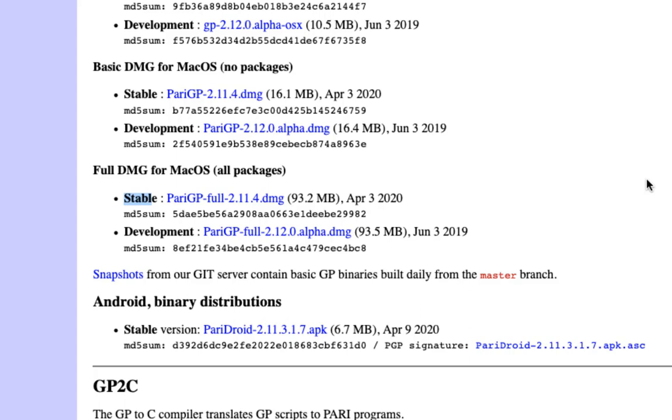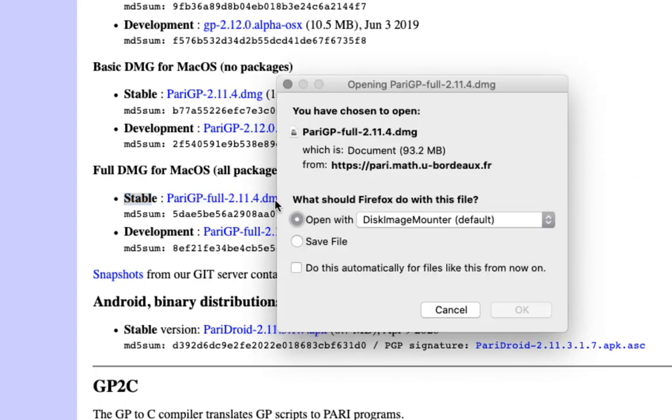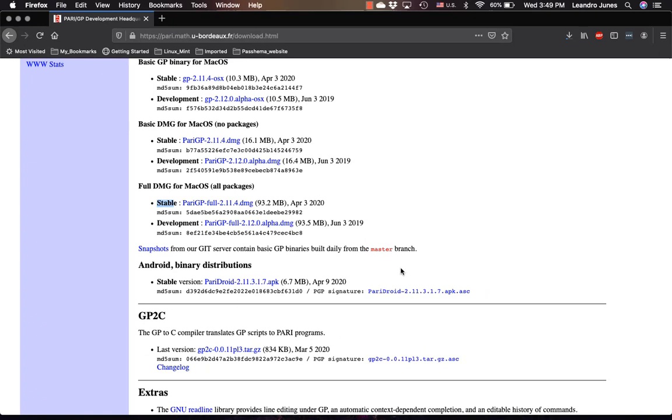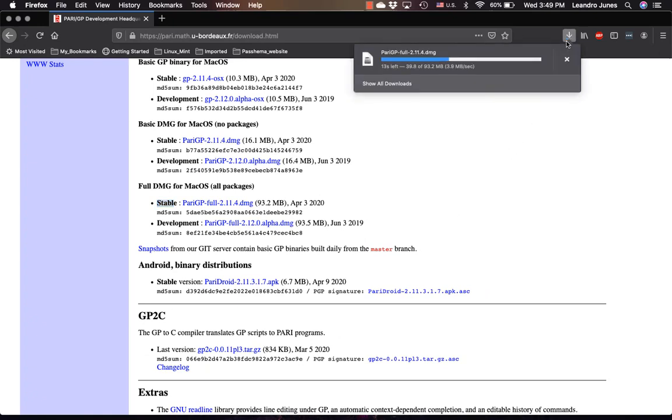I'm just going to click on the one that is full DMG for Mac OS all packages and I'm going to download it to my machine. I'm going to click that, open with this manager mounter, and I'm just going to wait until it downloads completely into my downloads.